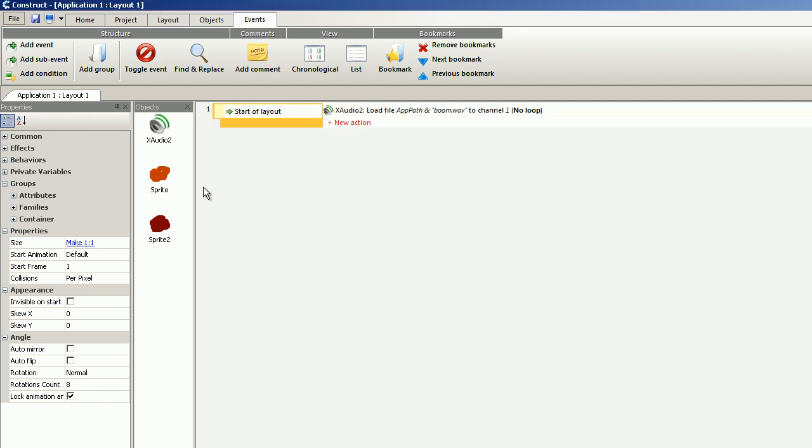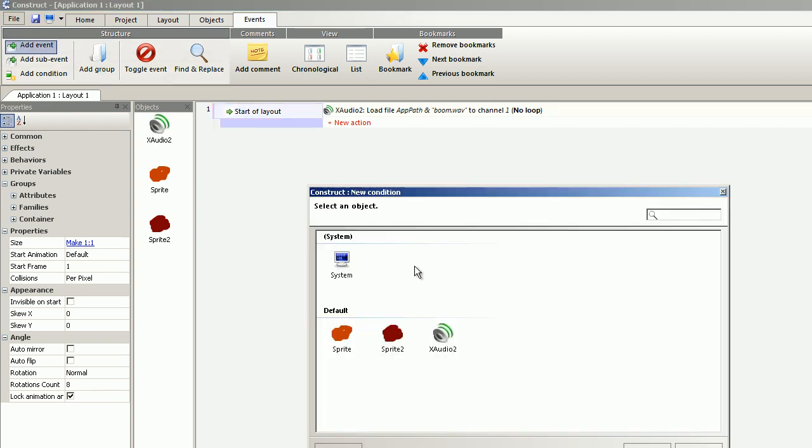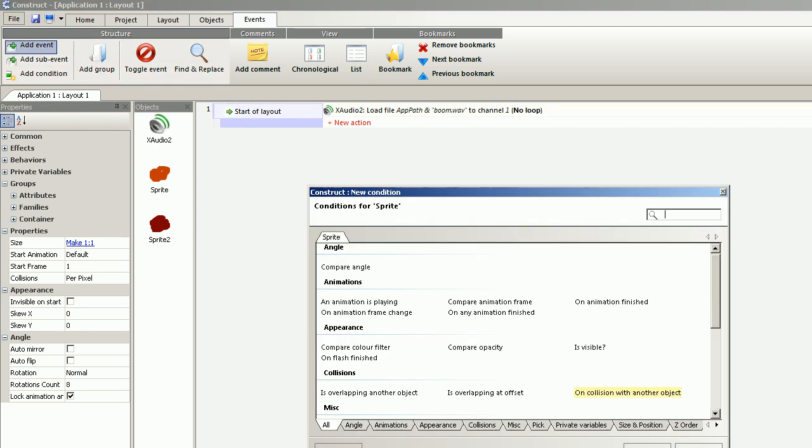When sprite hits the second sprite. New event, when sprite hits the second sprite, on collision with another object.